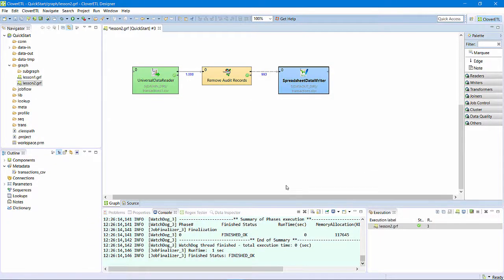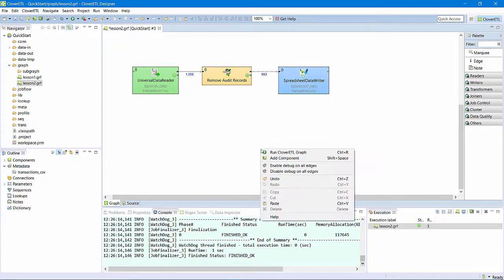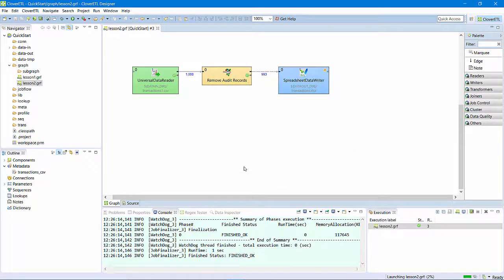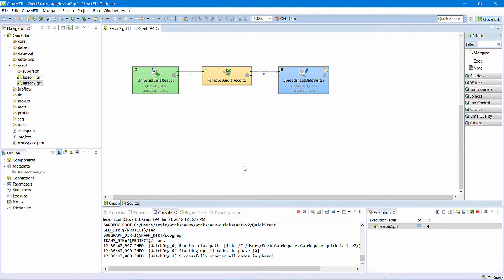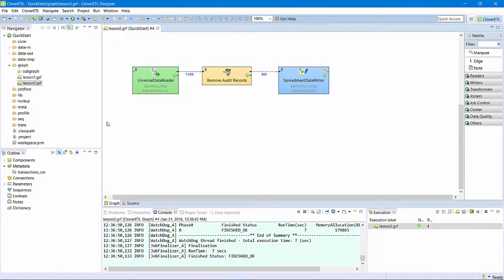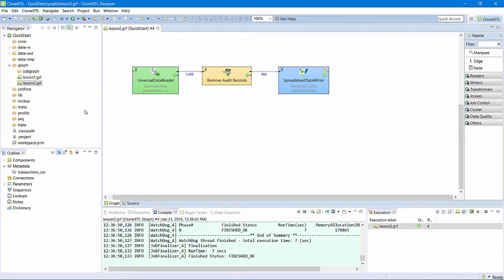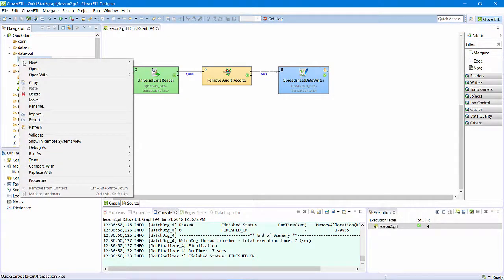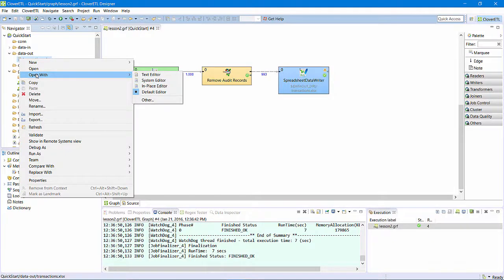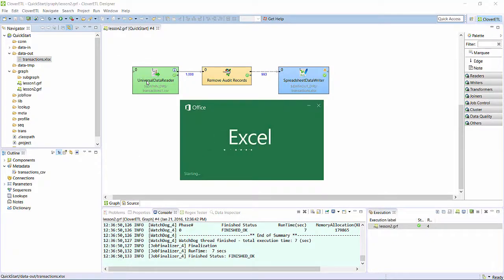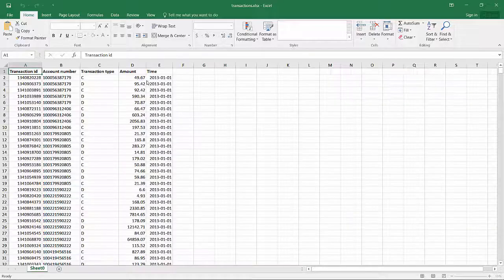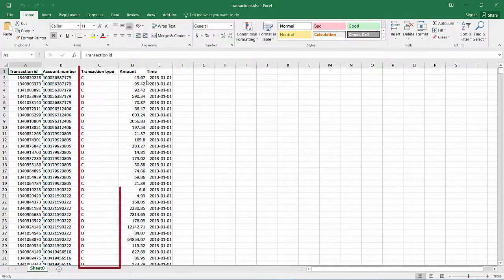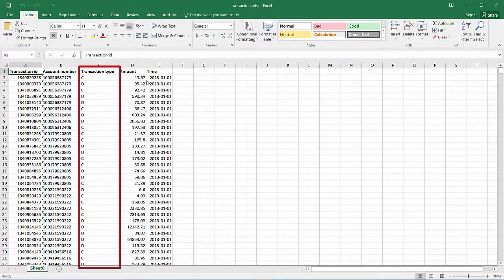I'll save and run the graph again. I see indications that the graph ran successfully. All green check marks and a finished OK in the green console. I can also see that the output spreadsheet appeared in my data out directory. I'll open it in an external instance of Excel and see the data is present and that there are no audit records.